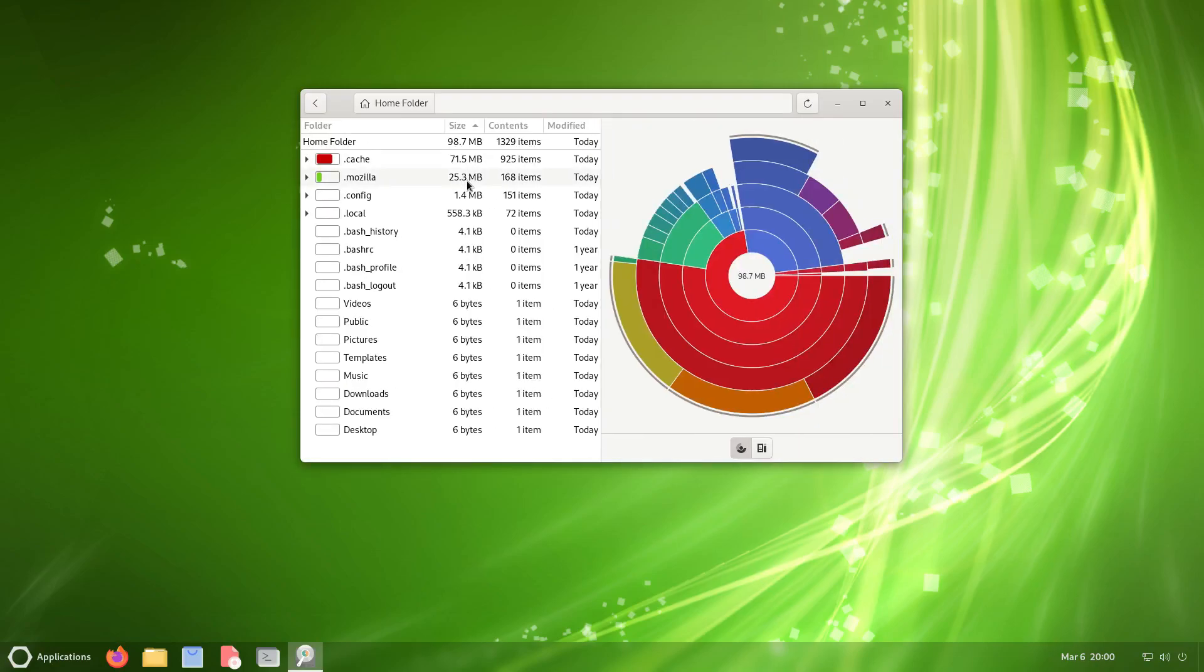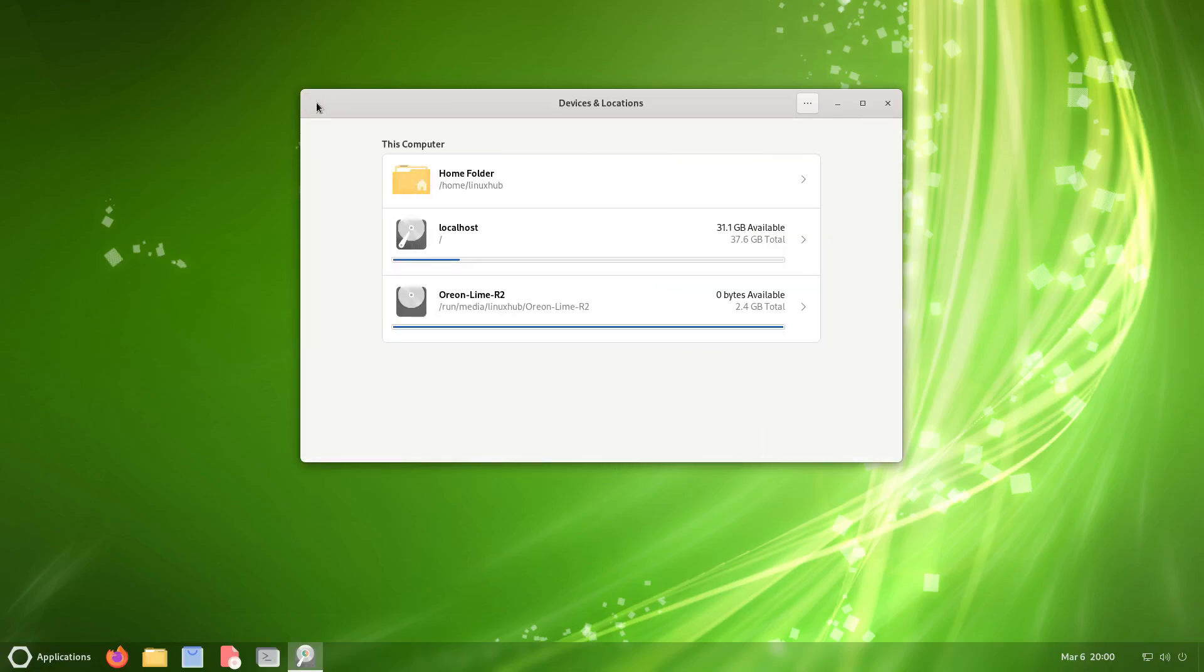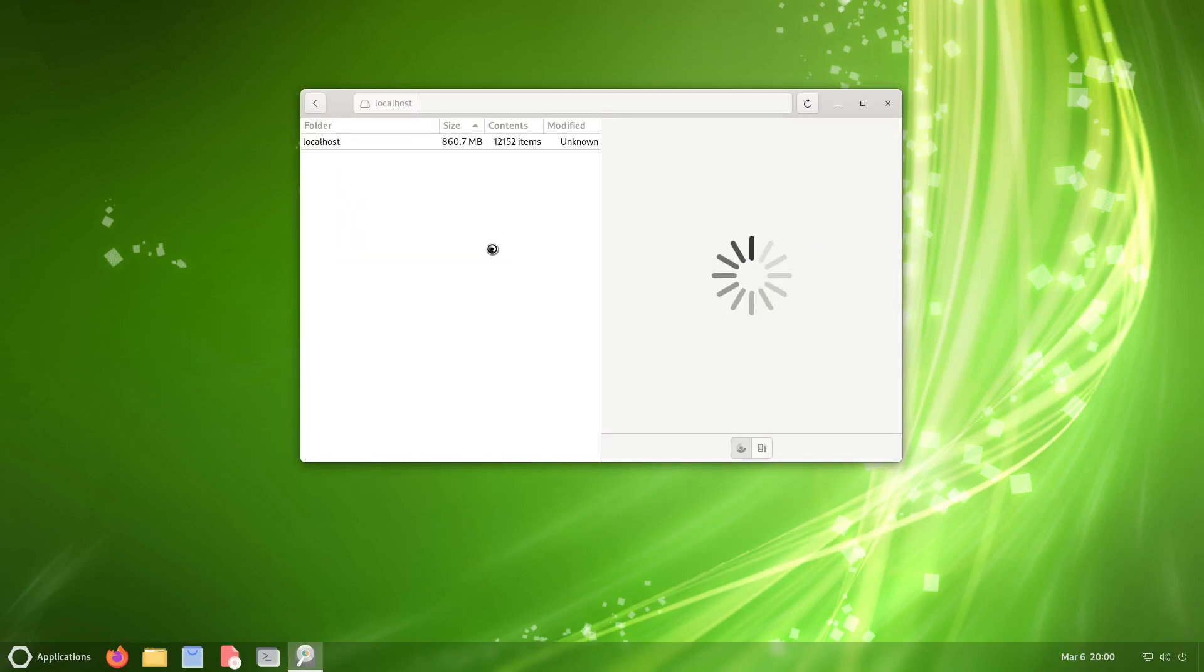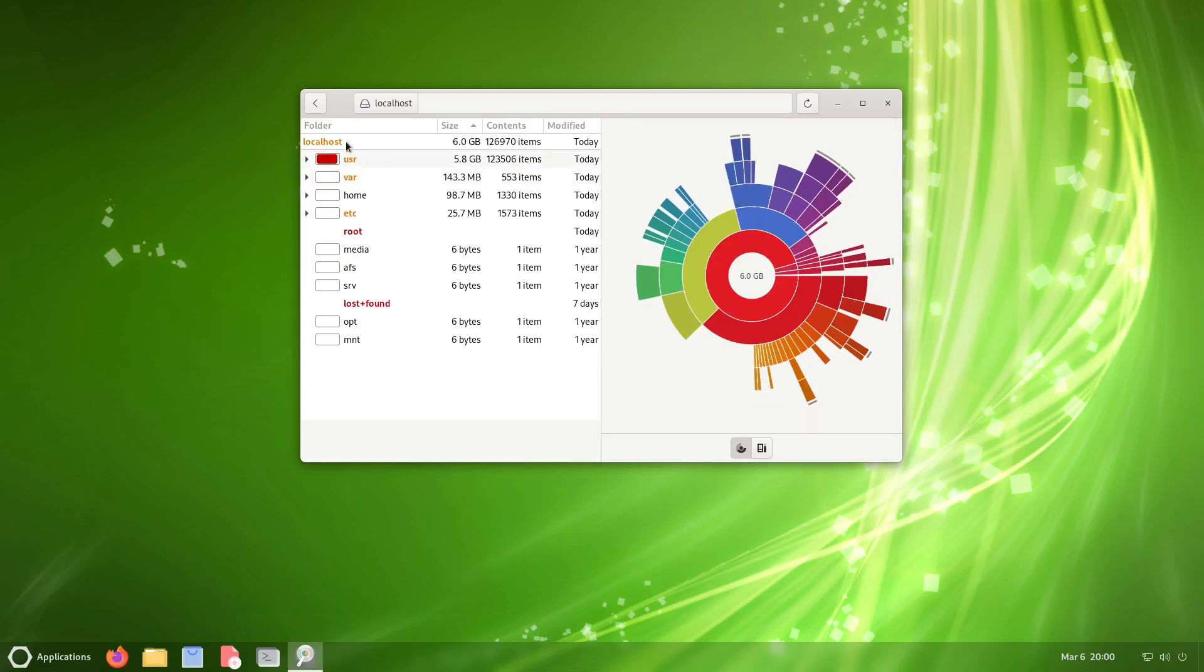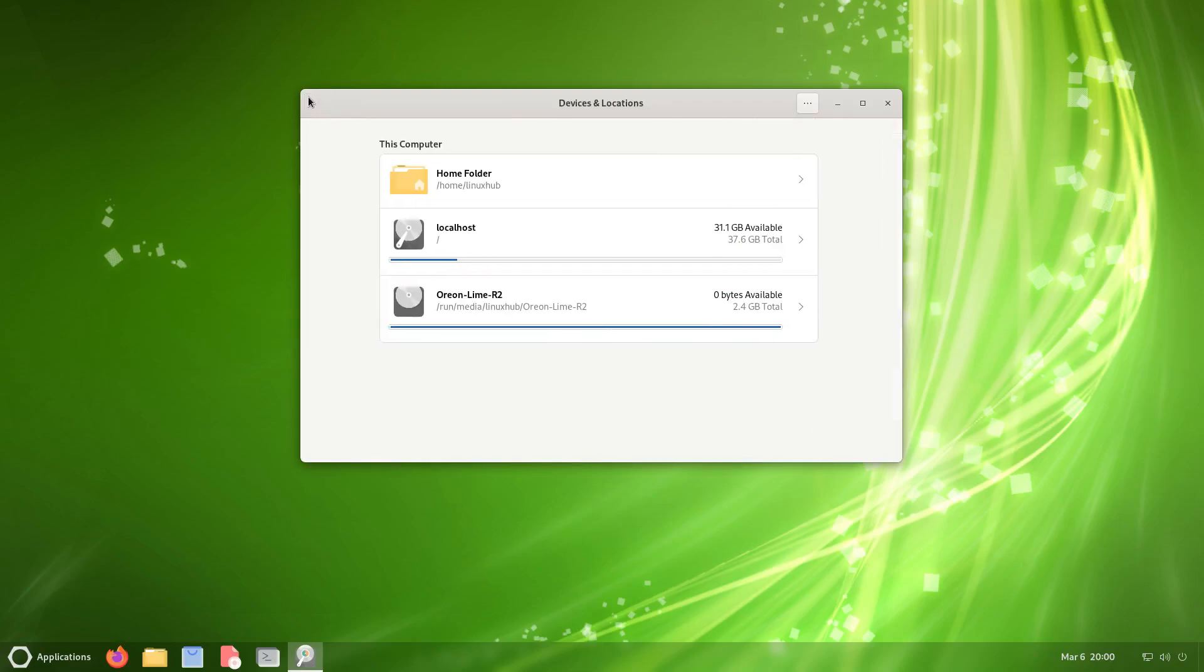If you click on your home folder, it'll give you a graph and give you all your processes that are running. If you go back, check out your localhost, it'll do the same thing. Although, yeah, there it goes. You get your processes that are running and you get a graph of the usage. It says could not always detect occupied disk sizes. We're not worried about that.